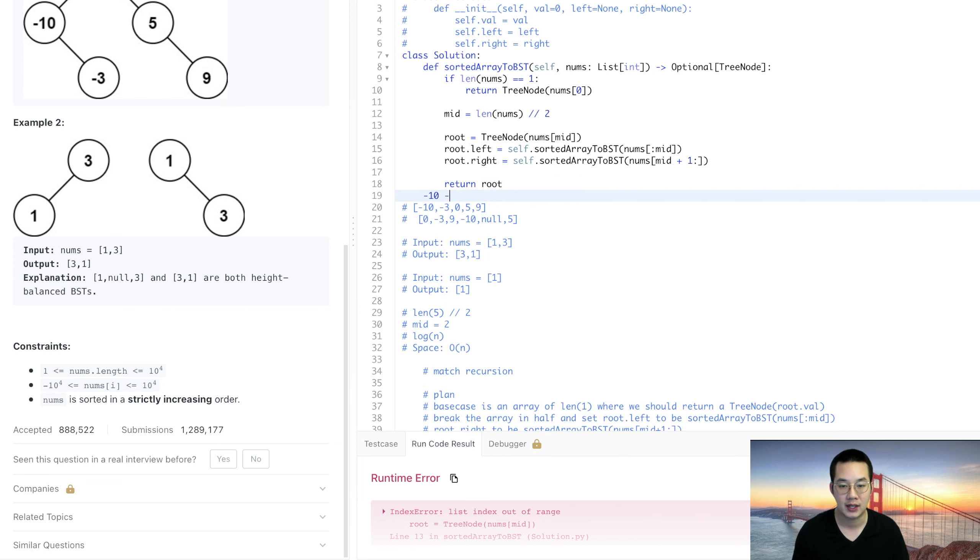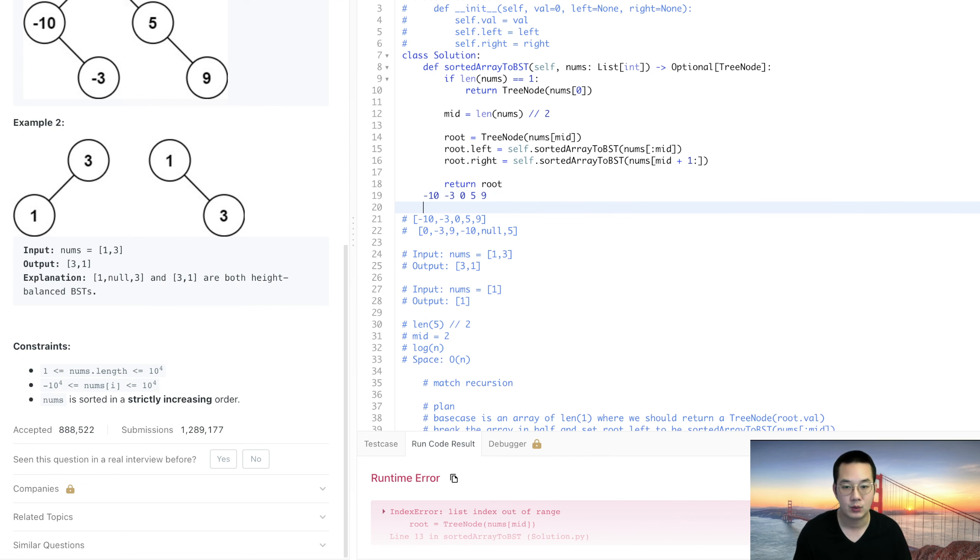Currently we're testing our example case with five items. We have -10, -3, 0, 5, and 9. What happened was that we broke it in half which is 5 divided by 2 which is going to get 2.